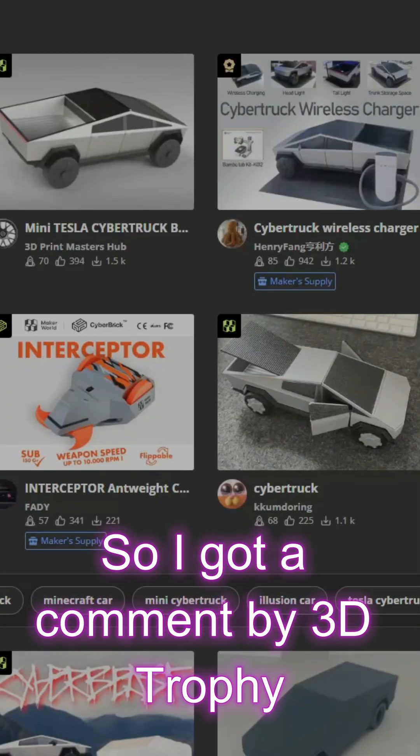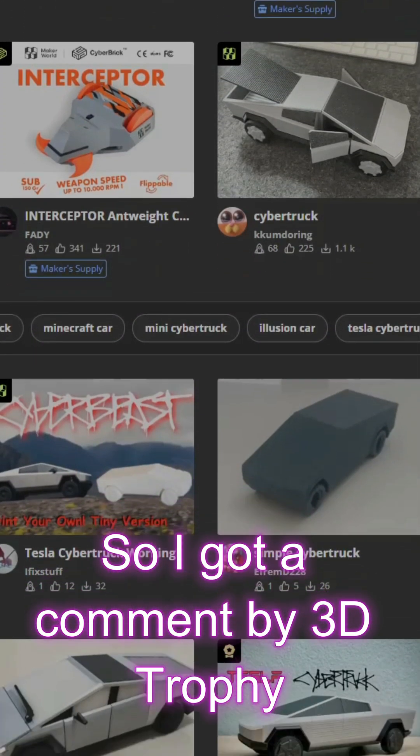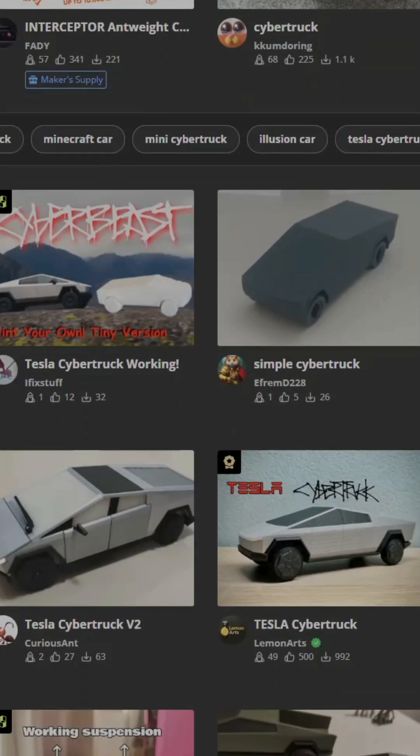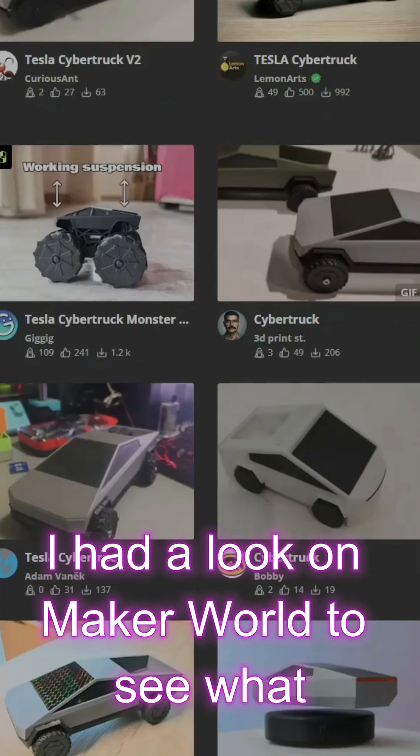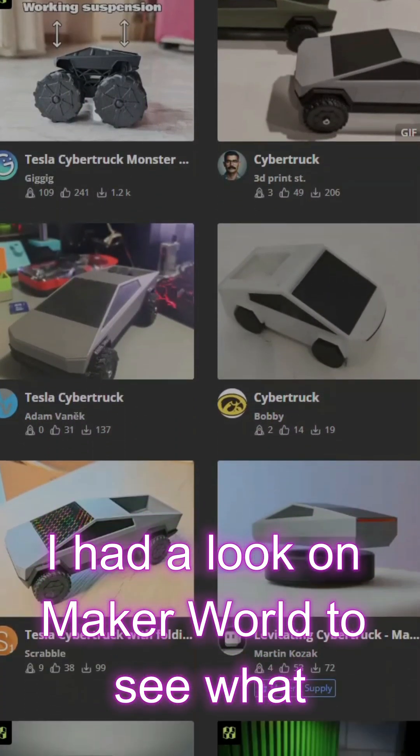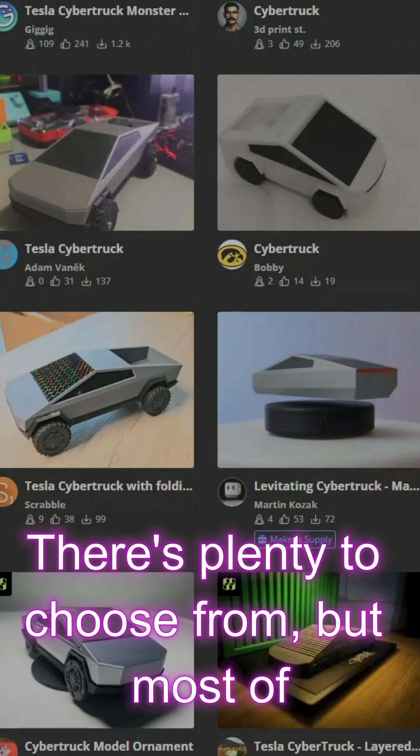So I got a comment by 3D Trophy. They suggested I print a Cybertruck. I had a look on Maker World to see what there was.